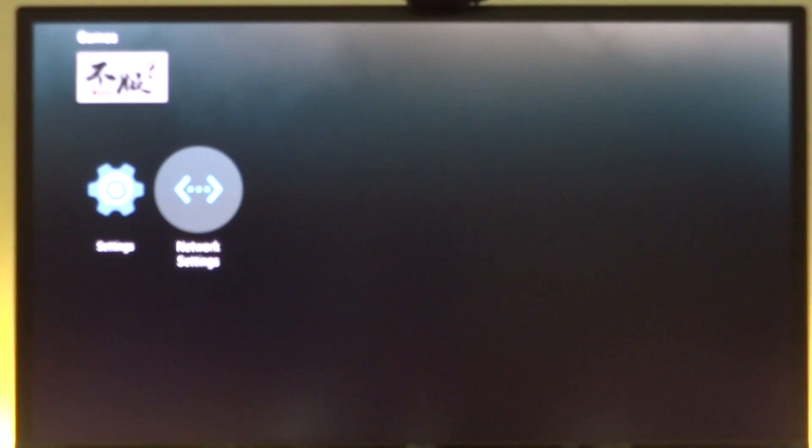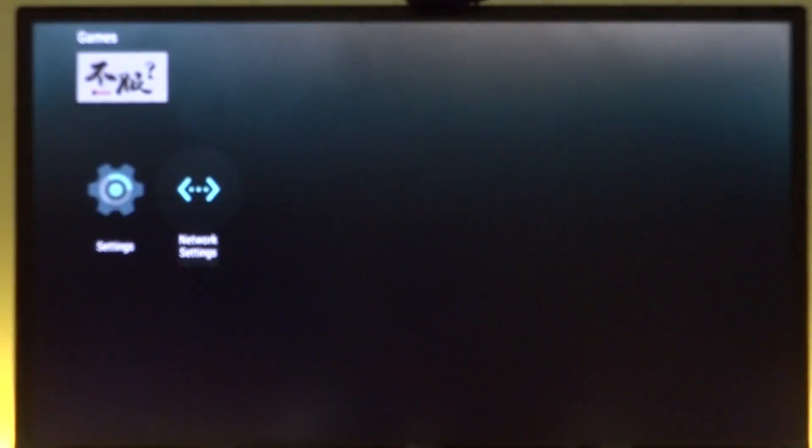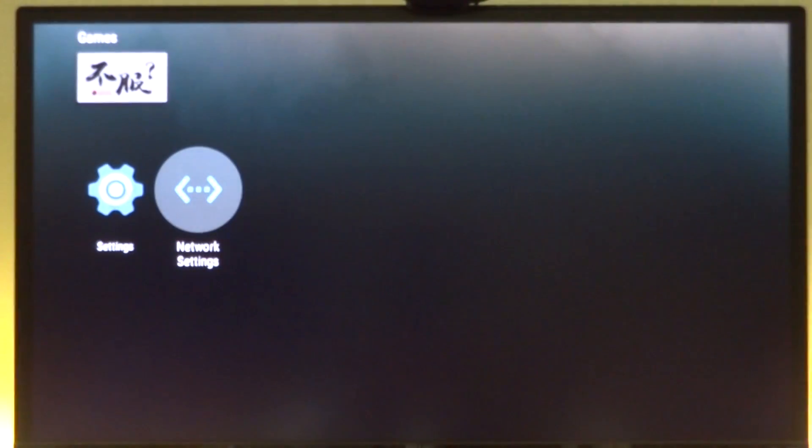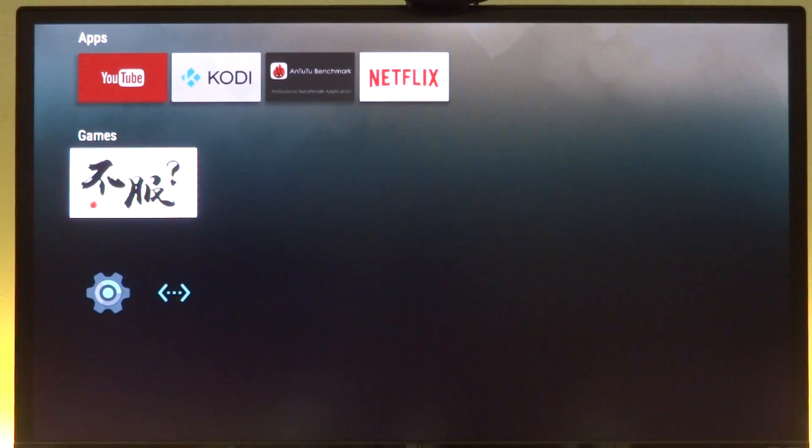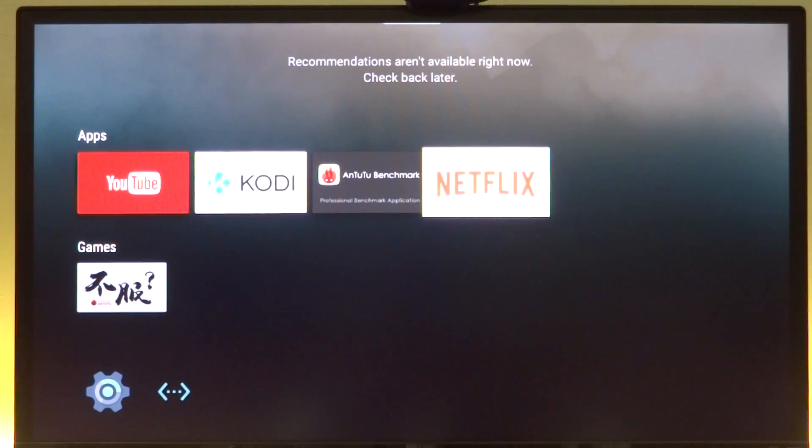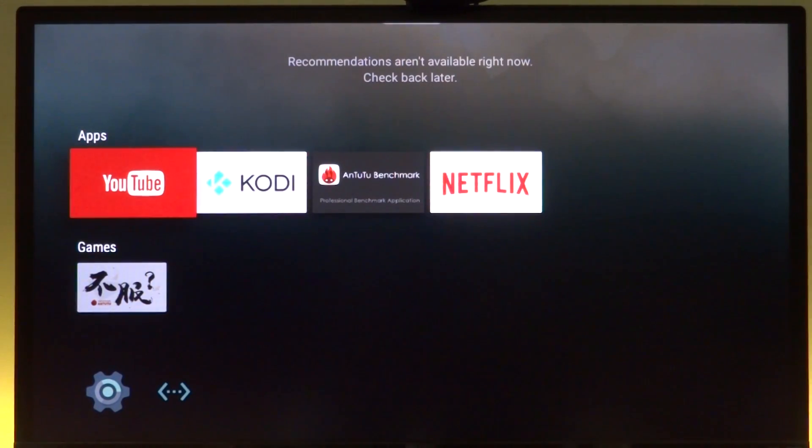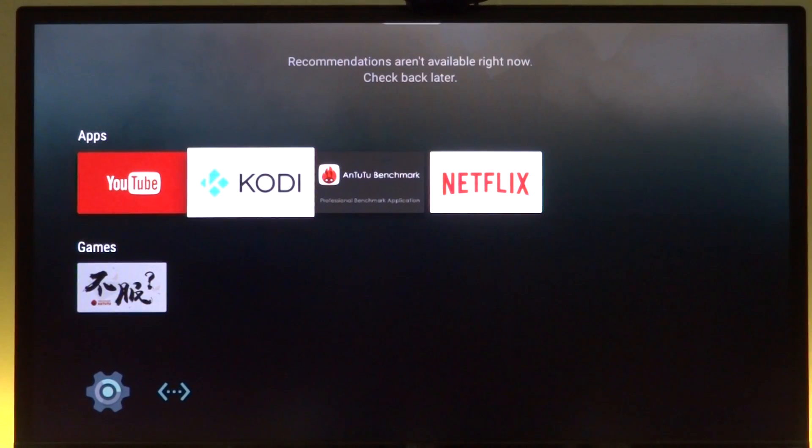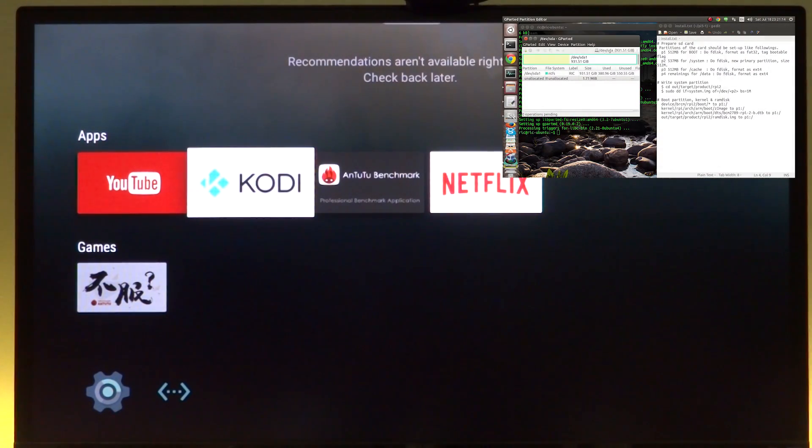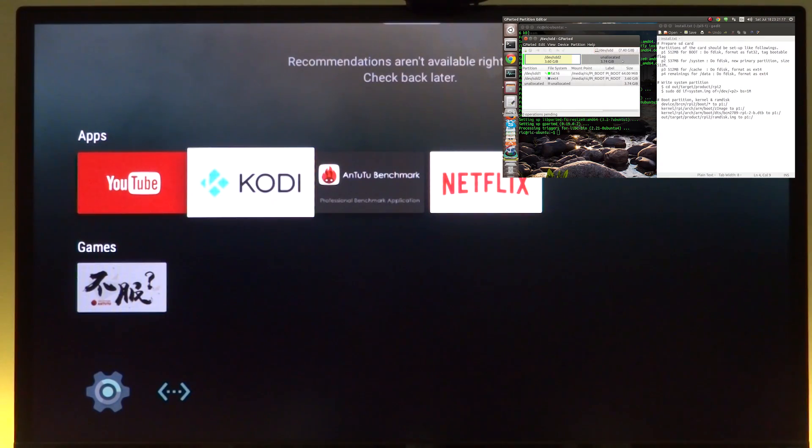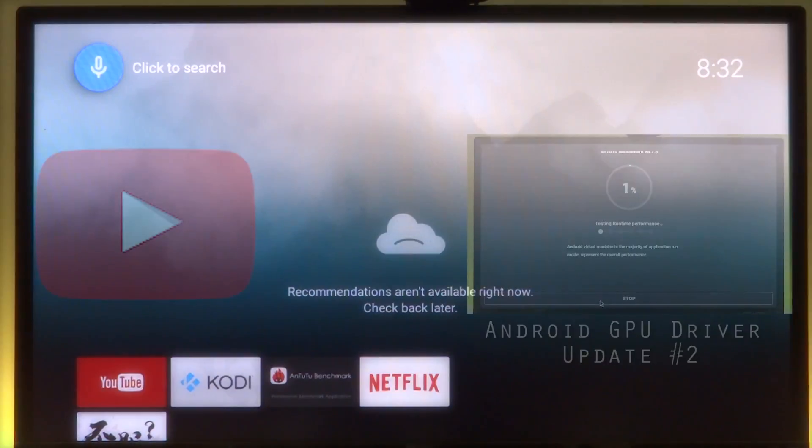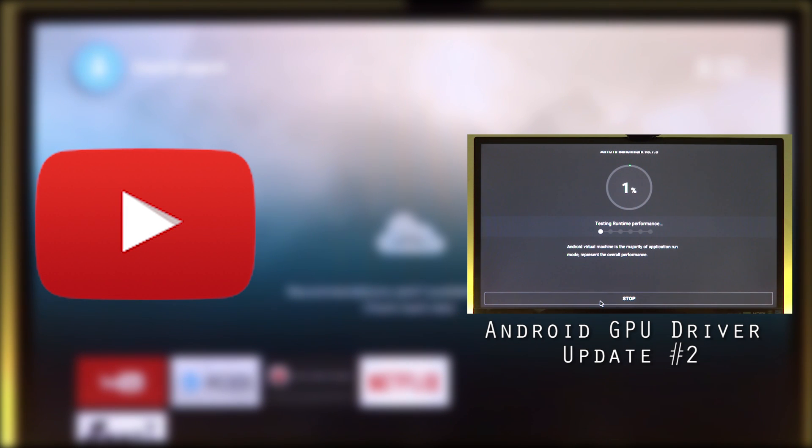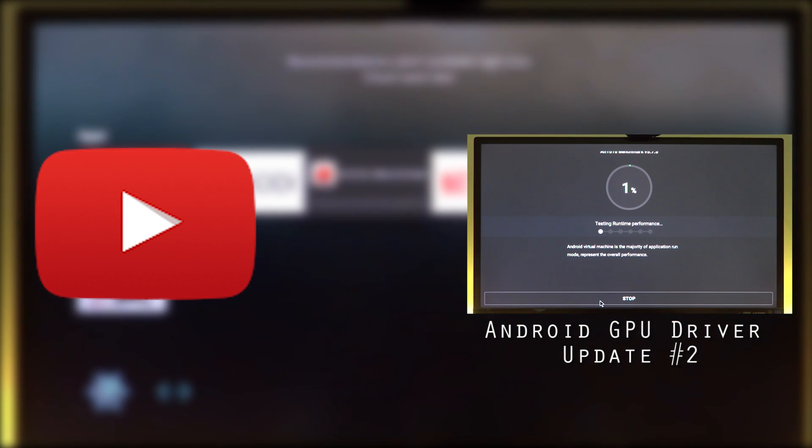I won't upload the whole SD card image because it takes about one gigabyte of cloud storage and I don't have that much space left. I'll be uploading a collection of files that includes the system.img file, kernel files, and bootloader files. I'll be linking a video in the description for installation instructions. Thank you so much for watching and I'll see you guys next time.